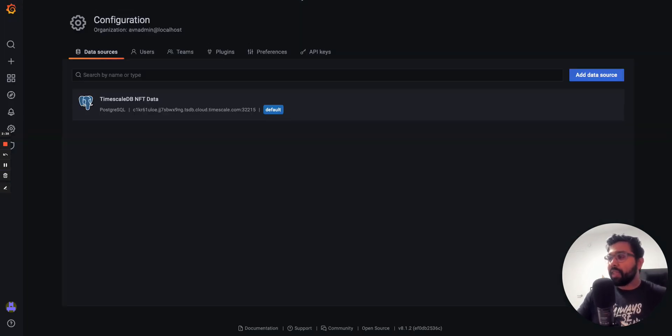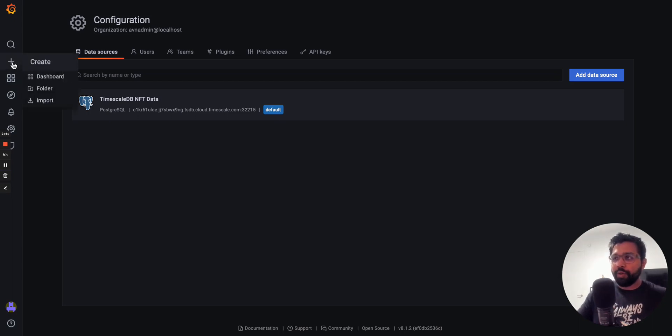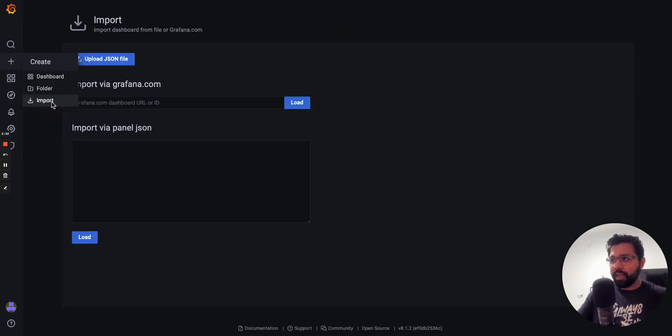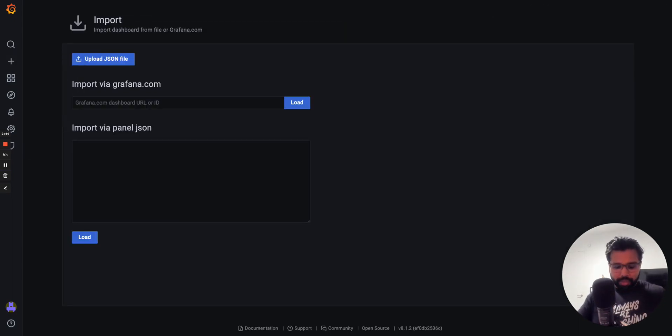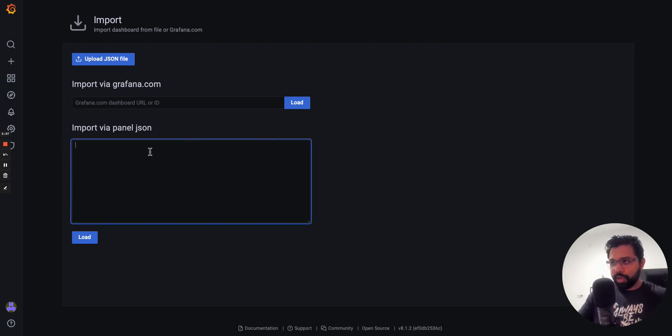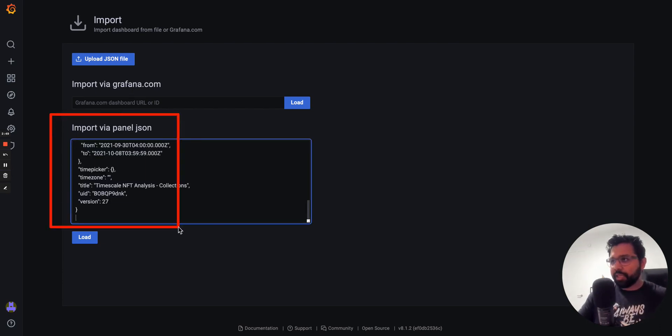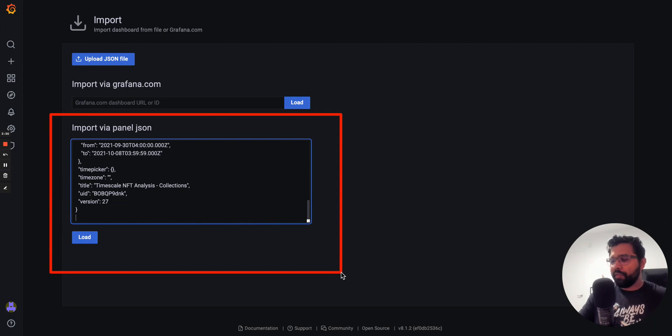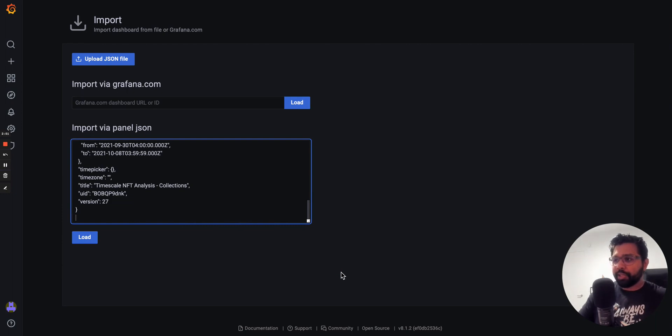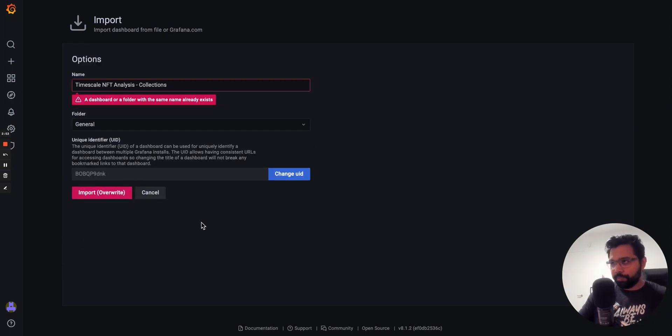Then in Grafana itself, we're going to go to Create and then Import, copy the JSON from the file that I just showed you, paste it in the section that says import via panel JSON, and then we're going to click Load.